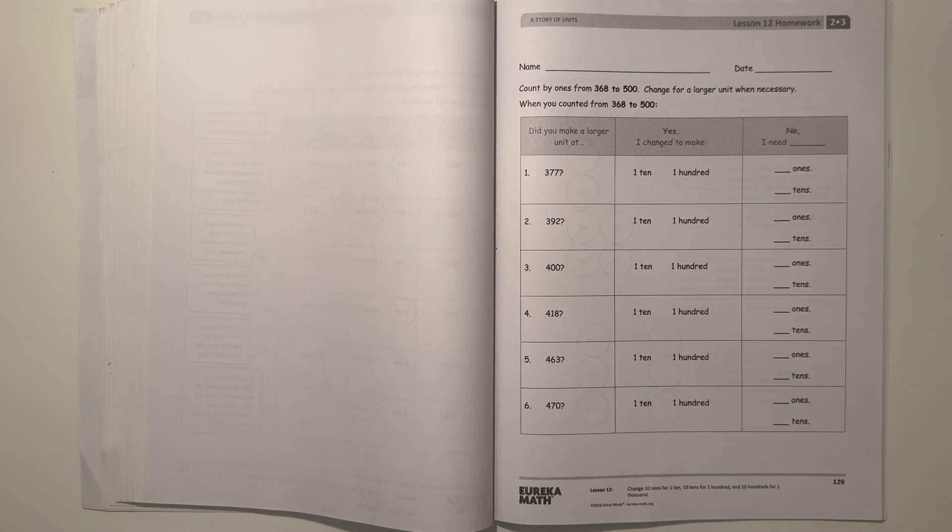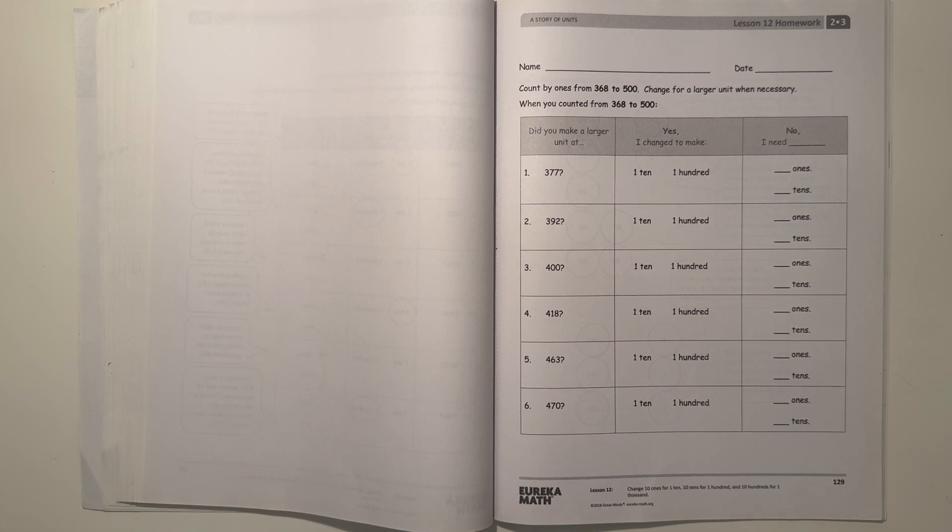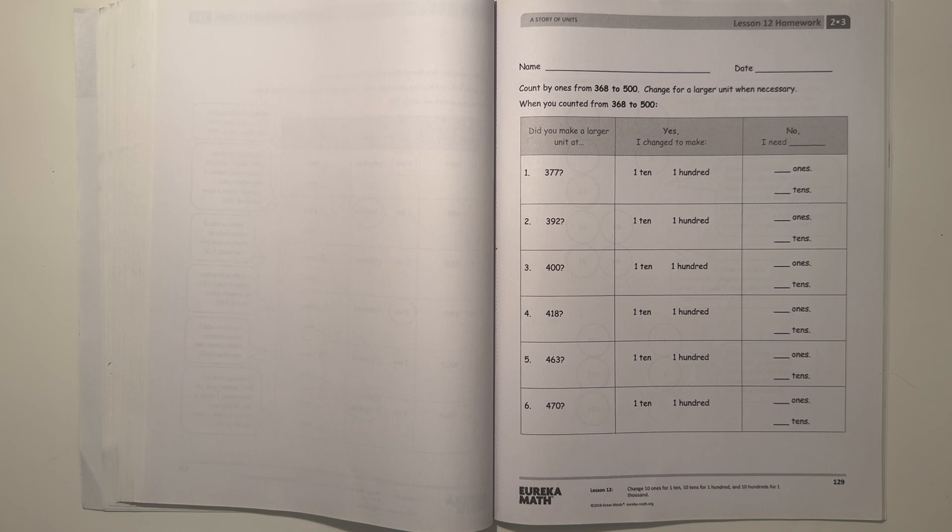Count by ones from 368 to 500. Change for a larger unit when necessary. When you count from 368 to 500.